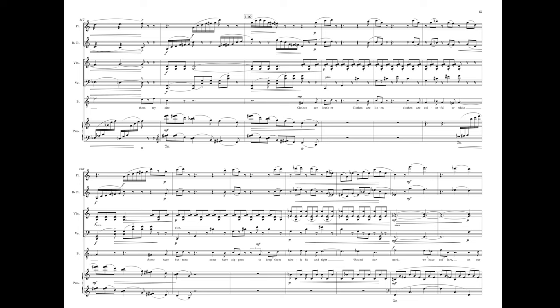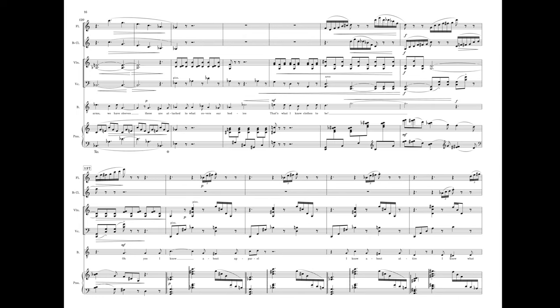Round our neck we have collars. On our arms we have sleeves. These are attached to what covers our bodies. That's what I know clothes to be.